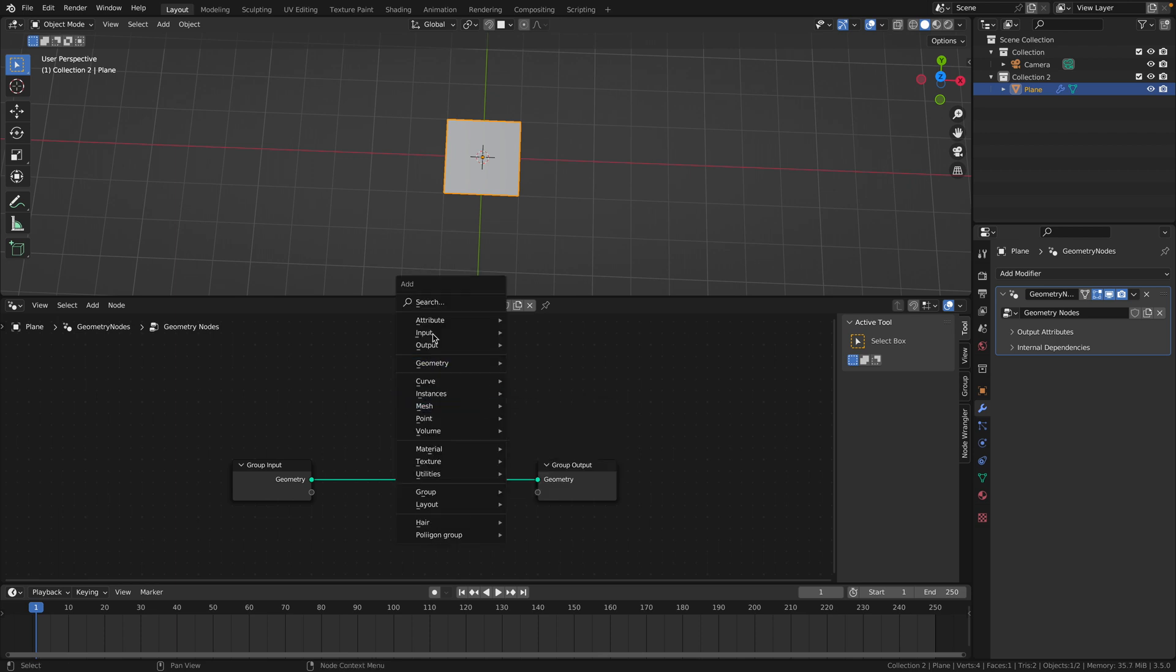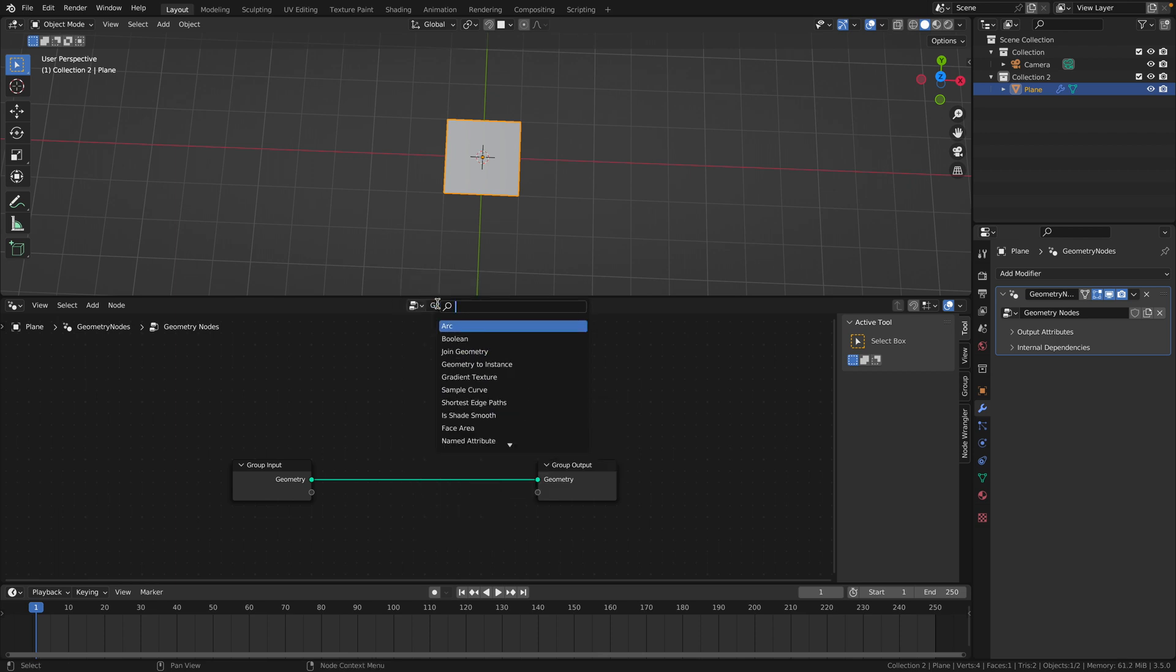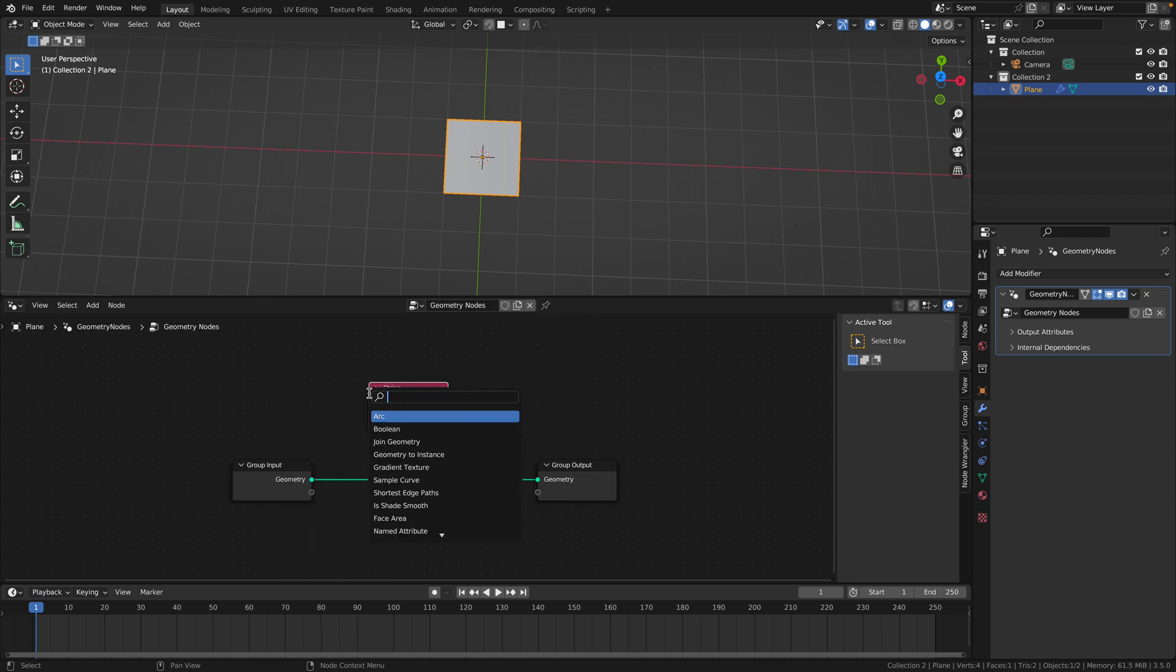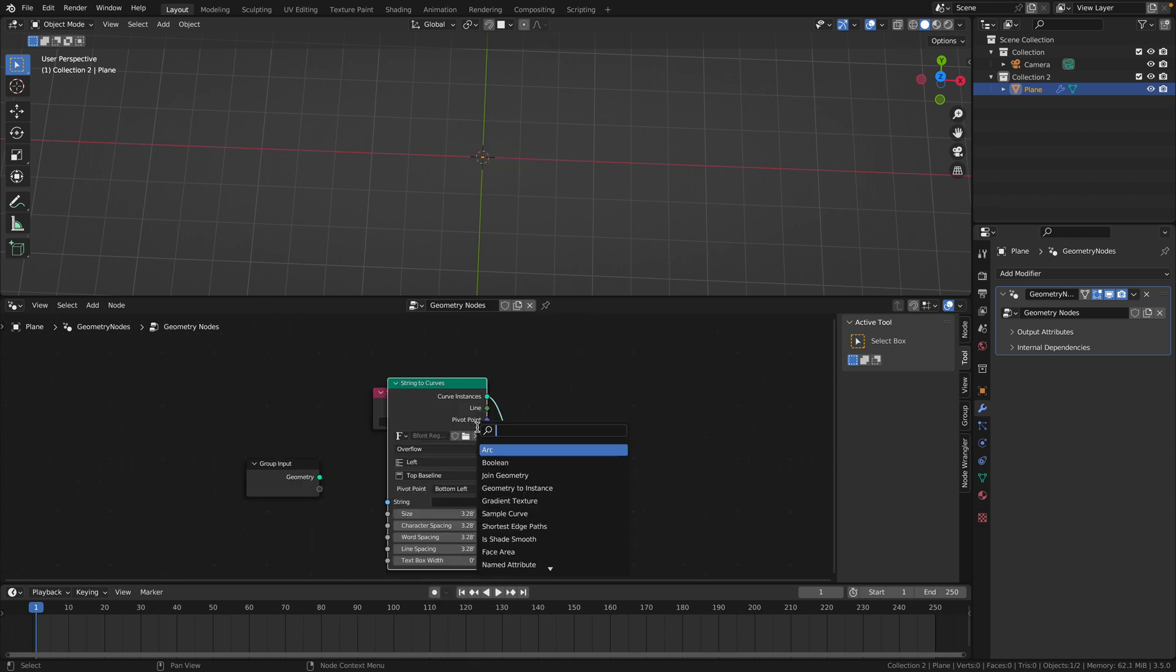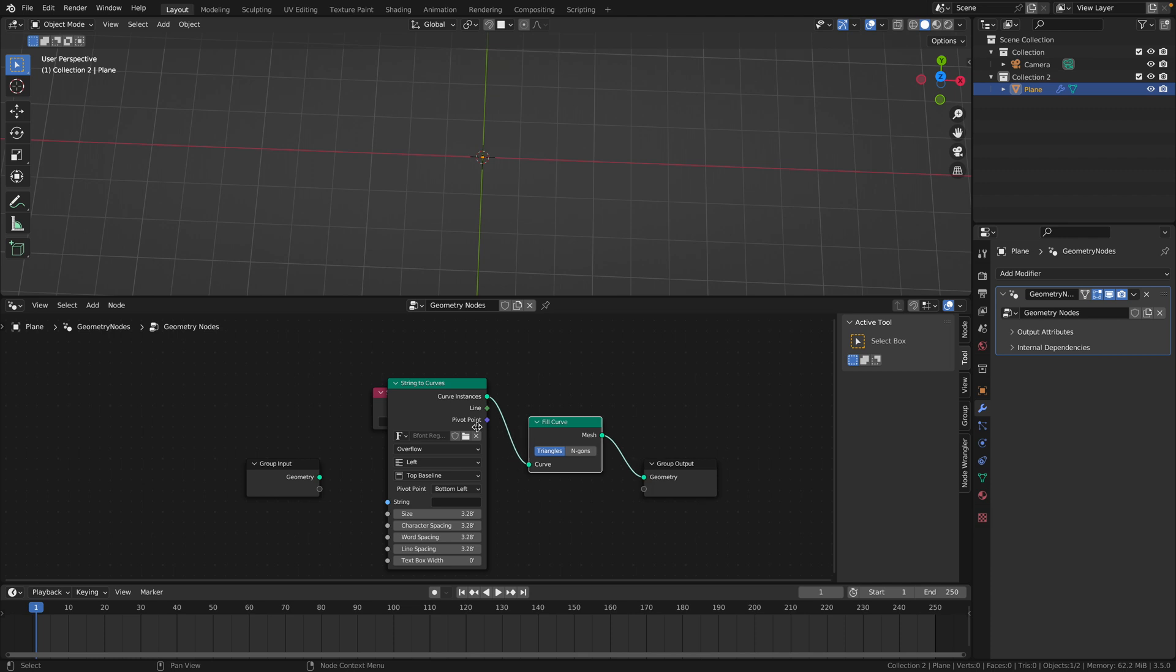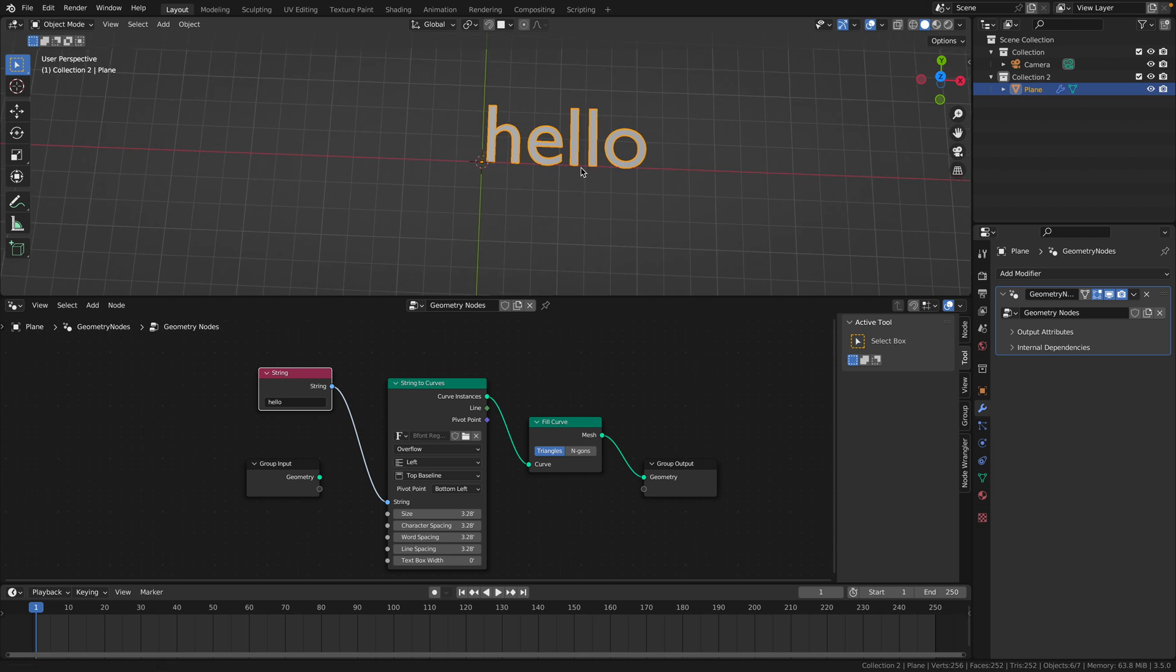So first, you're going to need a string, a string to curves, and then a fill curve. In the string, you can type whatever you want and put that into the string. It should pop up there.